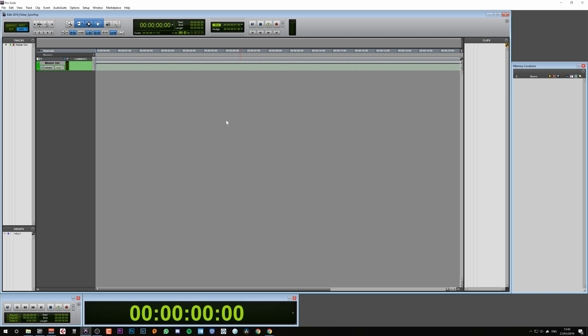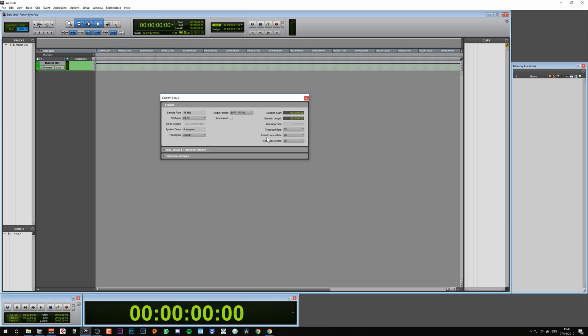To make sure Pro Tools is set up correctly, we need to go to the Setup tab and then to Session. We can see here the timecode rate is already set at 25, so this is fine. This matches our source material.